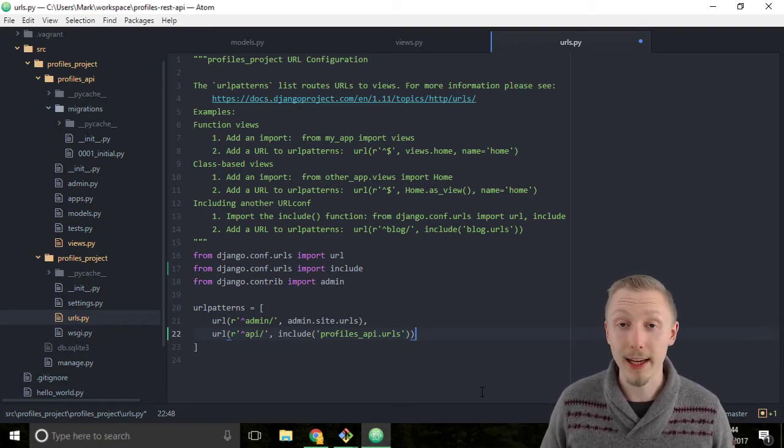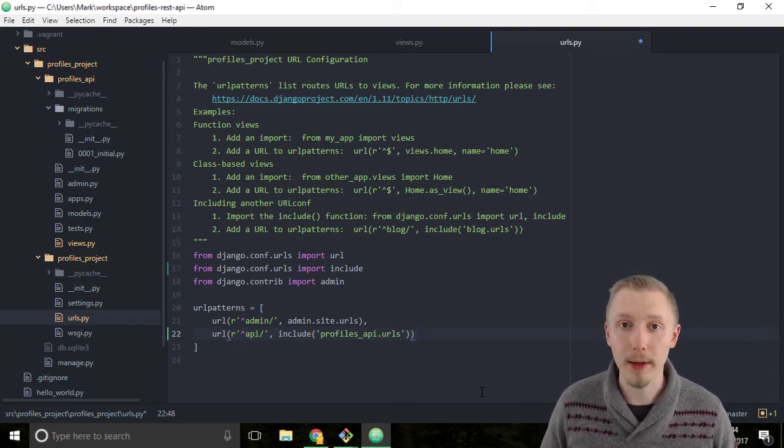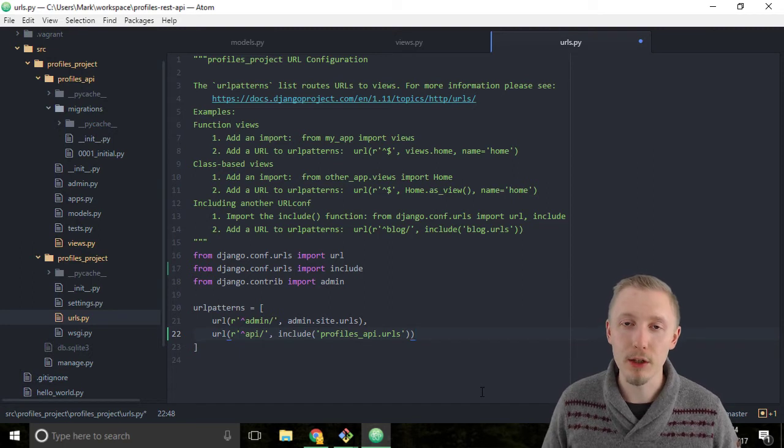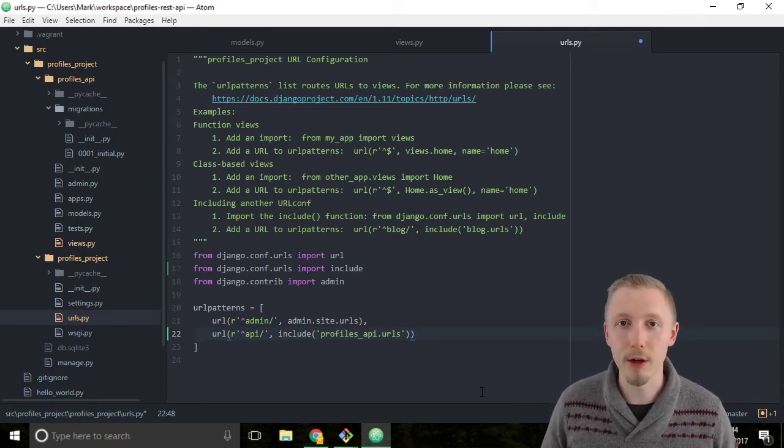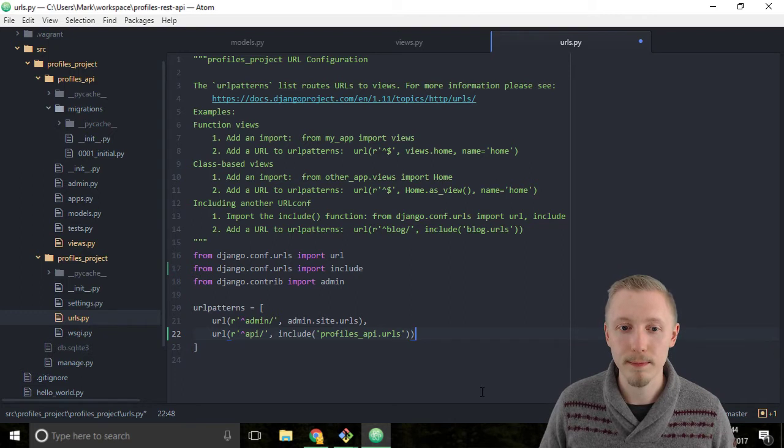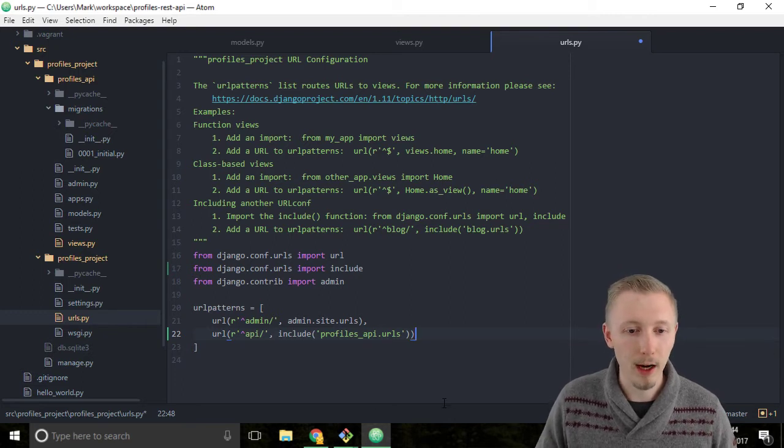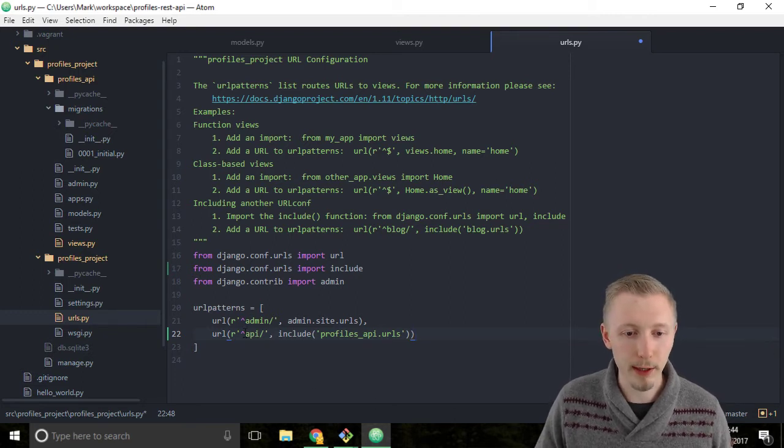It can get quite complicated but you don't need to know it in too much detail in order to make basic Django urls. I'll explain what this regular expression does.